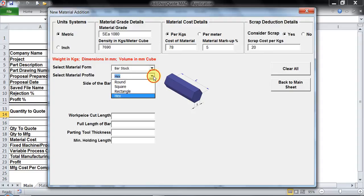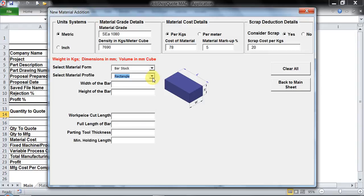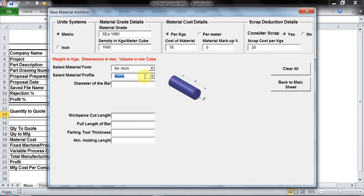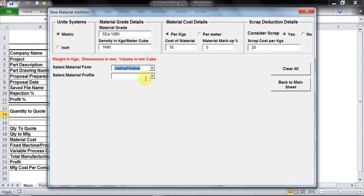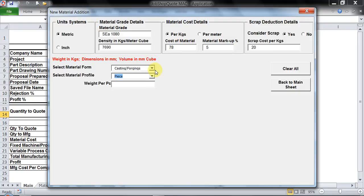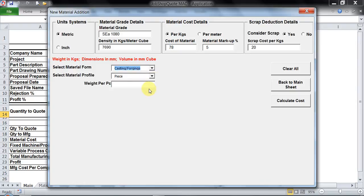If I would like to go with rectangle, I have to key in the width and height of the rectangle and the length remains the same. Similarly for round and square. If we are using metal which is a ready-made piece, we could go ahead with casting or forging. This is just per piece.